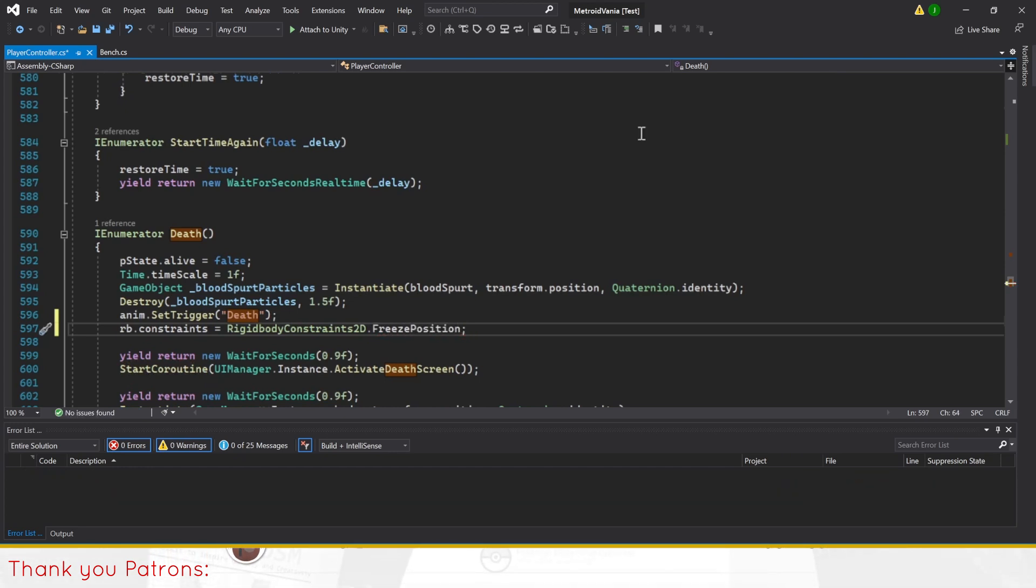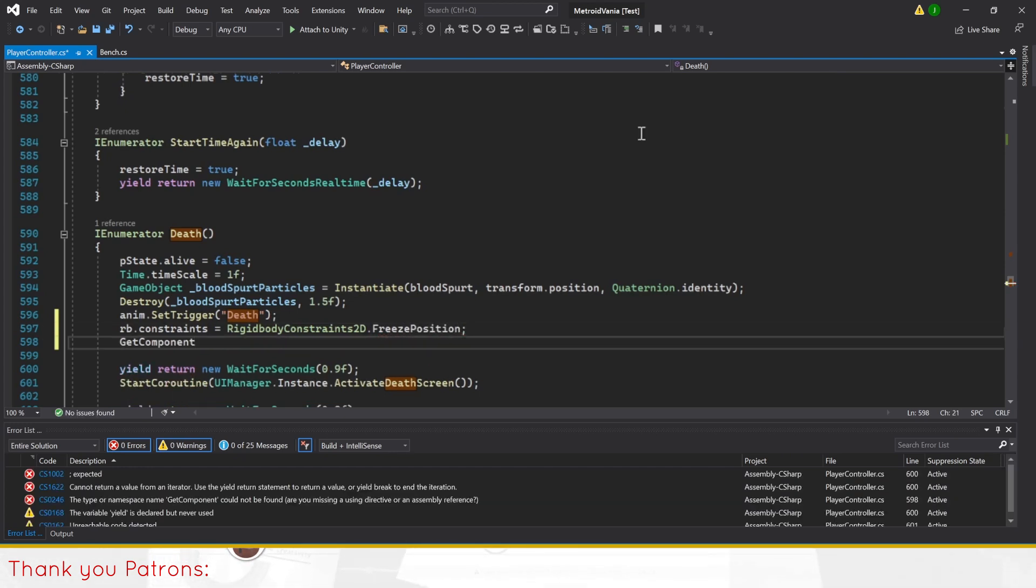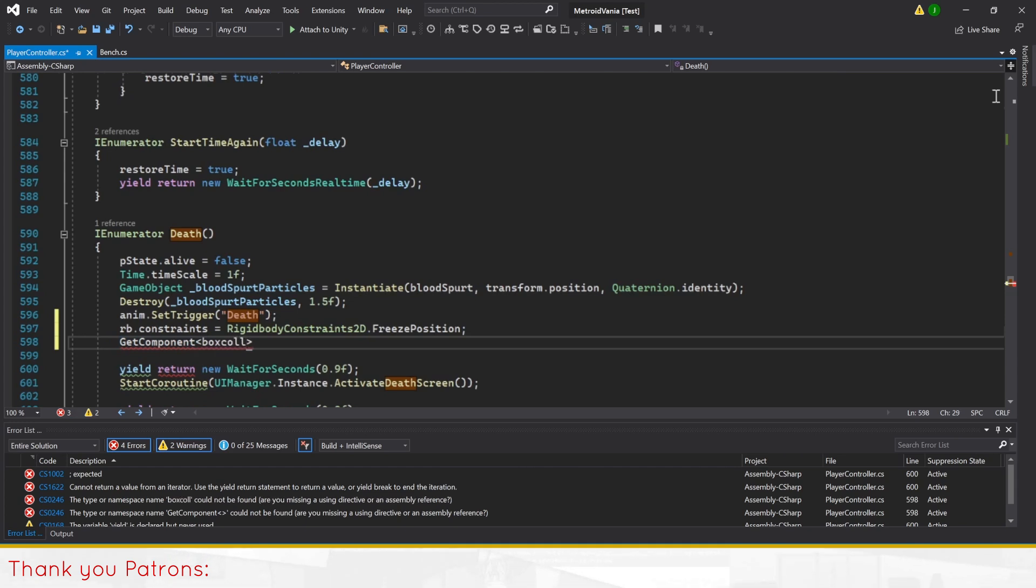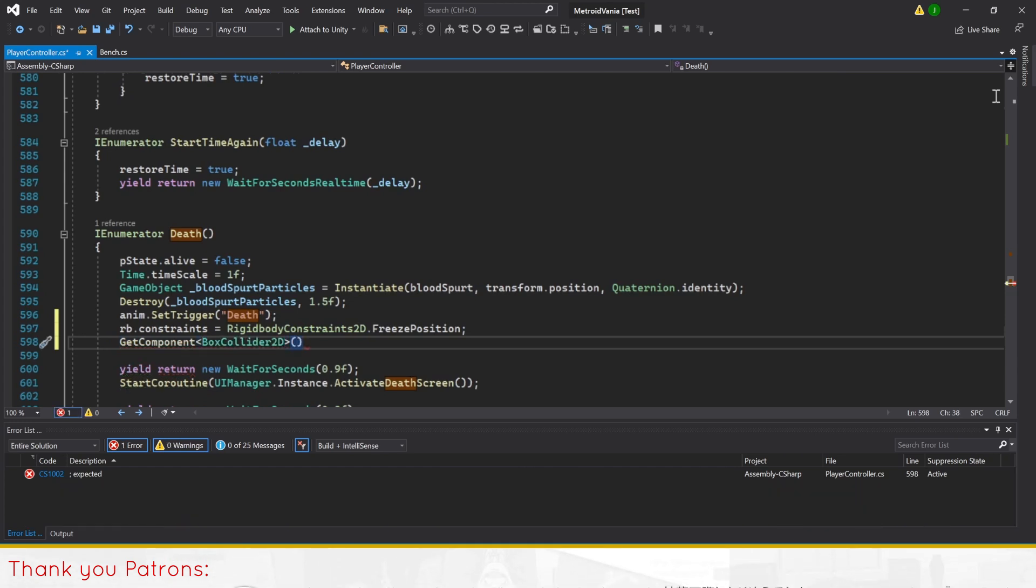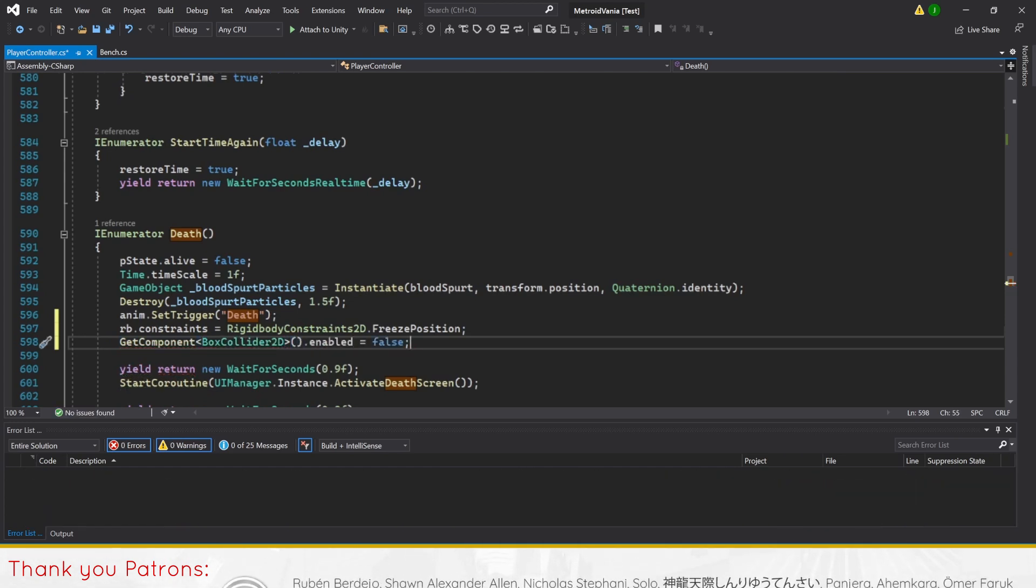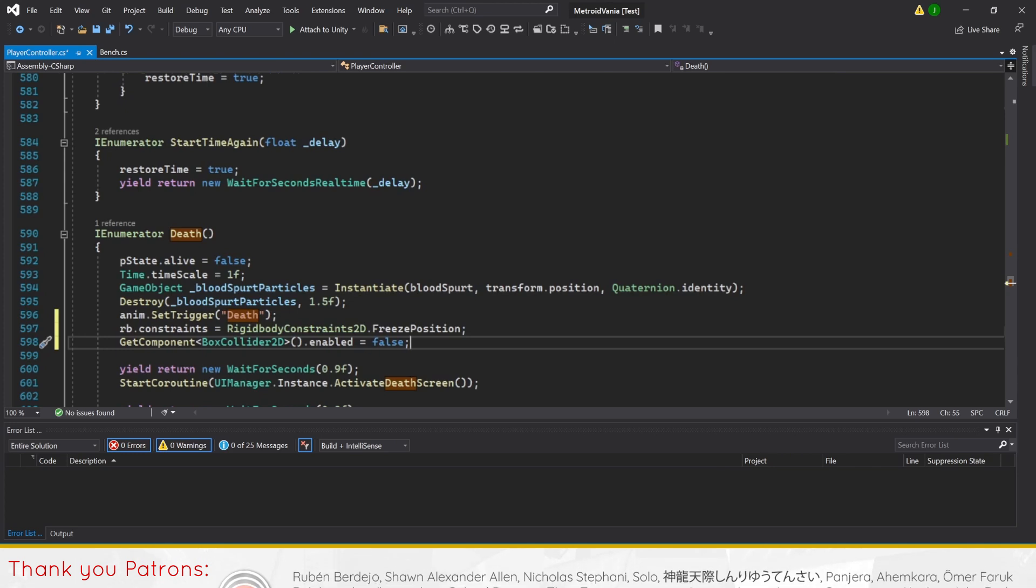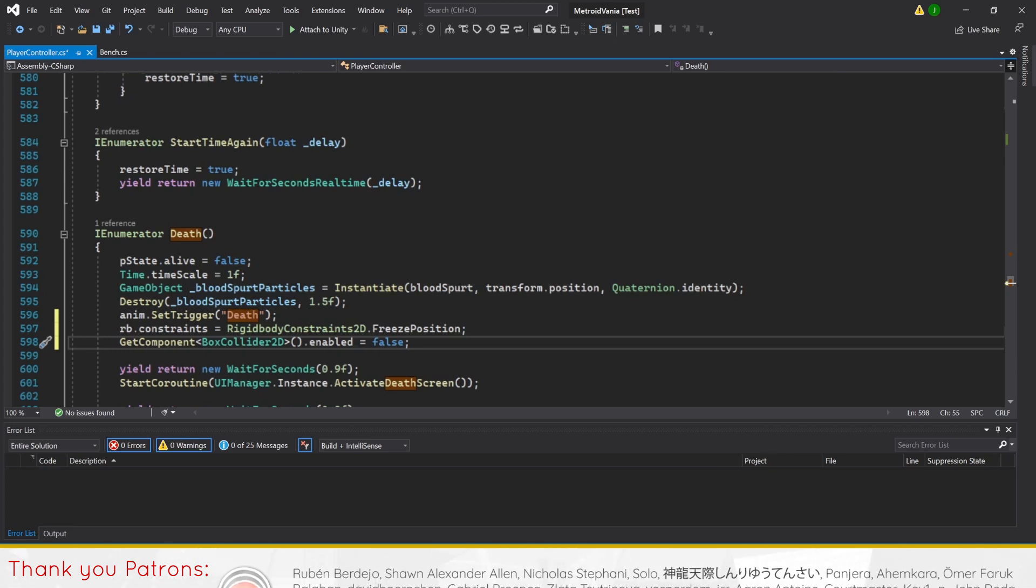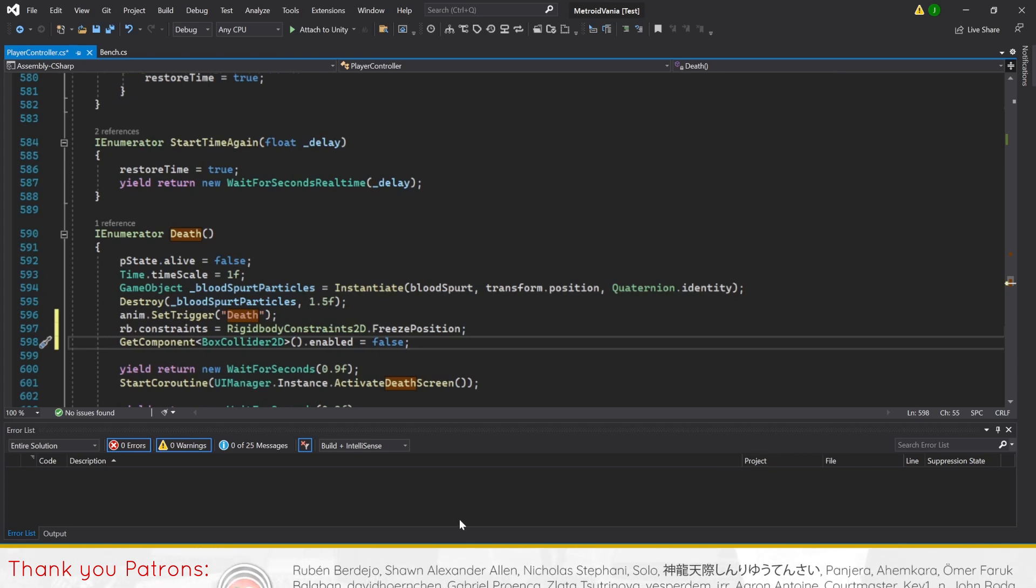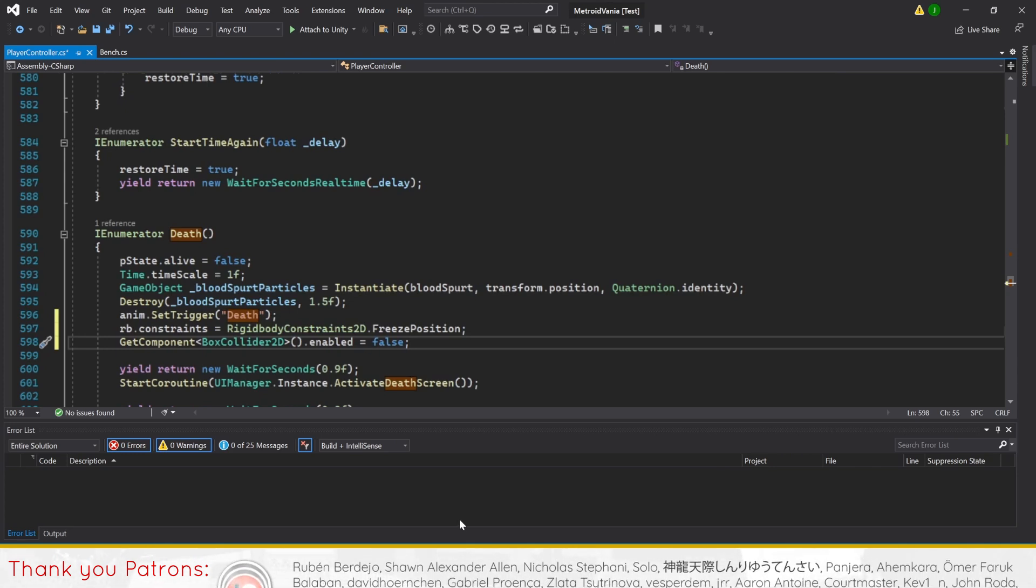Right after the death animation is called in death method, put rb.constraints equals RigidbodyConstraints2D.FreezePosition to freeze the player. Then GetComponent<BoxCollider2D>().enabled equals false to deactivate the box collider.